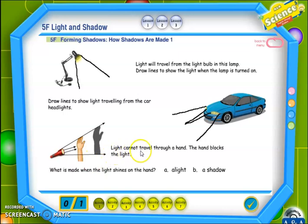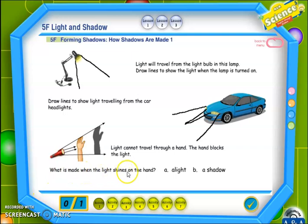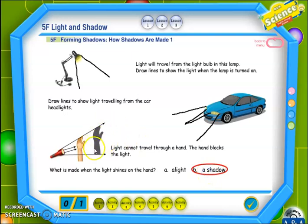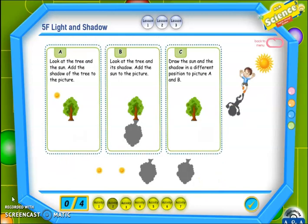Now, light cannot travel through a hand — the hand blocks the light. Please look at the picture. الضوء لا يستطيع اختراق اليد. كما نرى في الصورة، خطوط الضوء تمشي فوق اليد لكن لا تستطيع اختراقها. So what is made when the light shines on the hand — a light or a shadow? إذن ماذا يصنع الضوء عندما نوجهه باتجاه اليد؟ Of course, a shadow! As we can see in this picture. Please draw the lines and write the answer in your book.